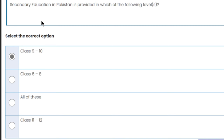Secondary education in Pakistan is provided at which level? Secondary education covers grades 9 and 10. Remember: primary level is grades 1–5, middle level is grades 6–8, secondary level is grades 9–10, higher secondary is grades 11–12, then university level, and then post-graduate level.